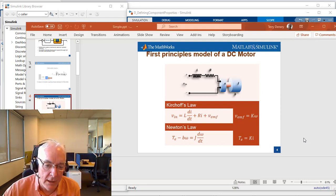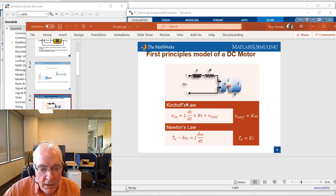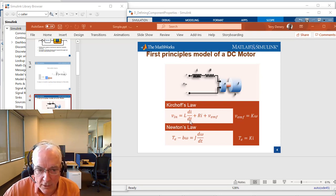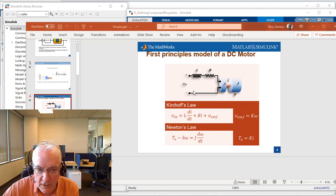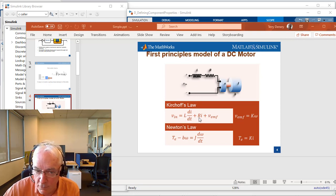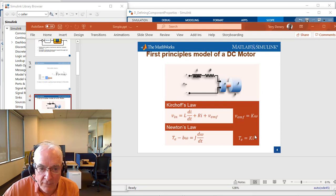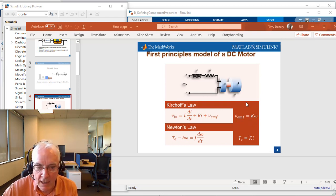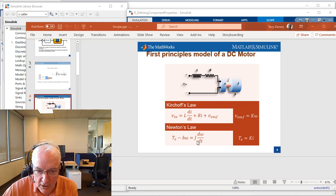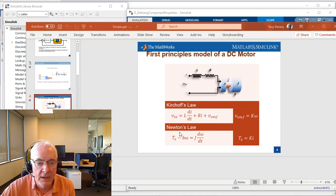It'll get us back to these equations we began with. The motor is going to be defined by its inductance, its resistance, and then this back EMF constant. And the mechanical shaft, it's even simpler. It's just the inertia and the damping coefficient.